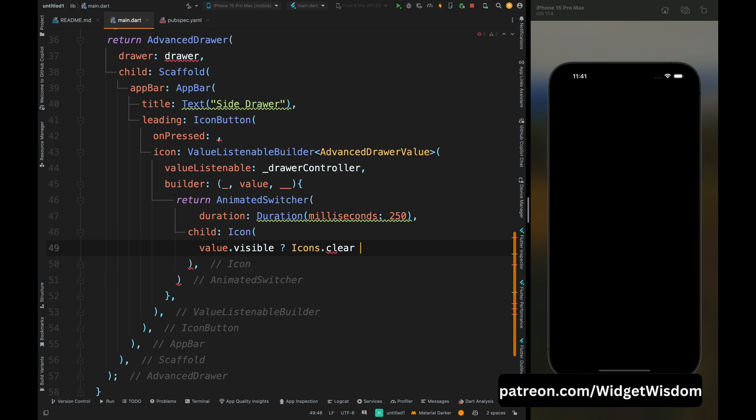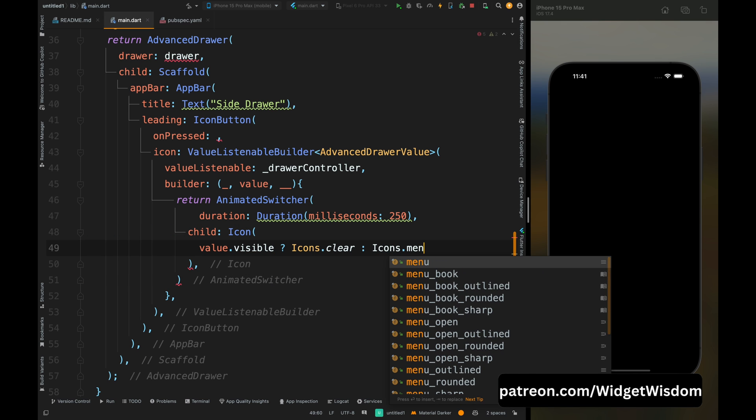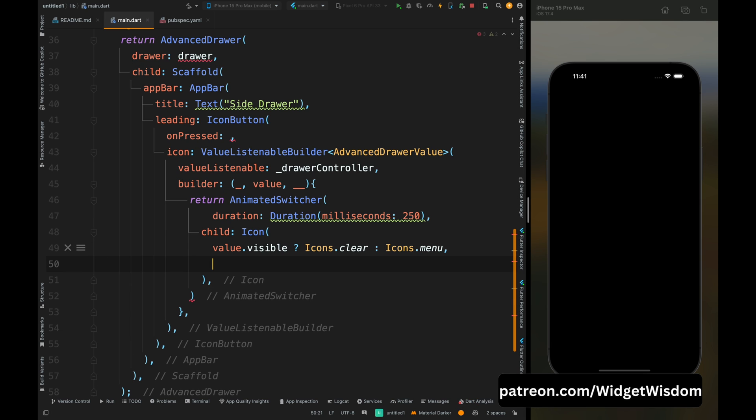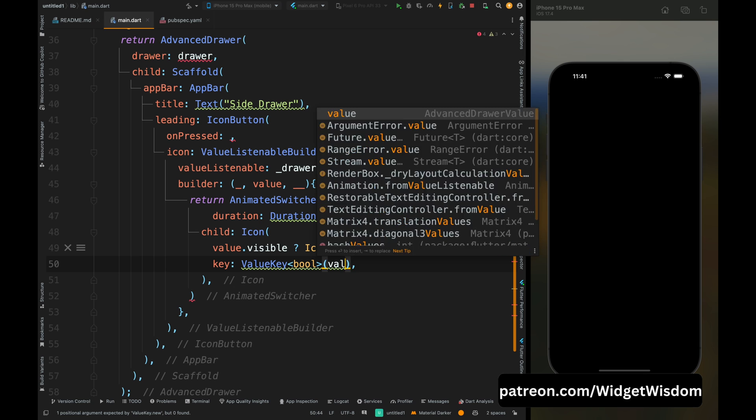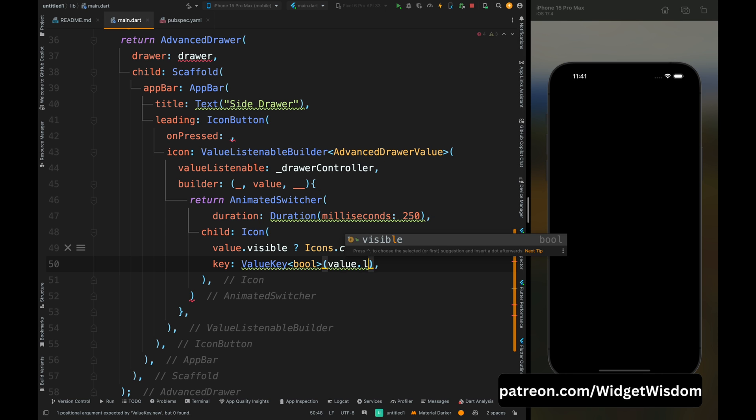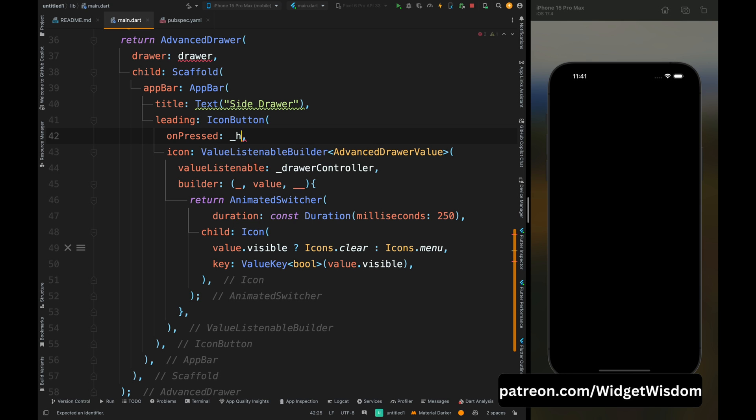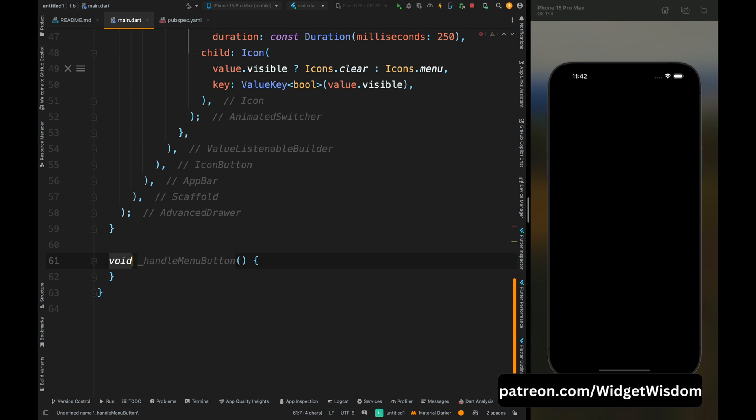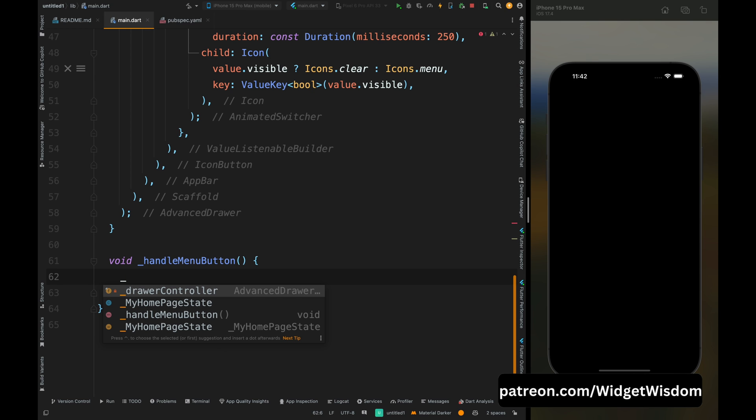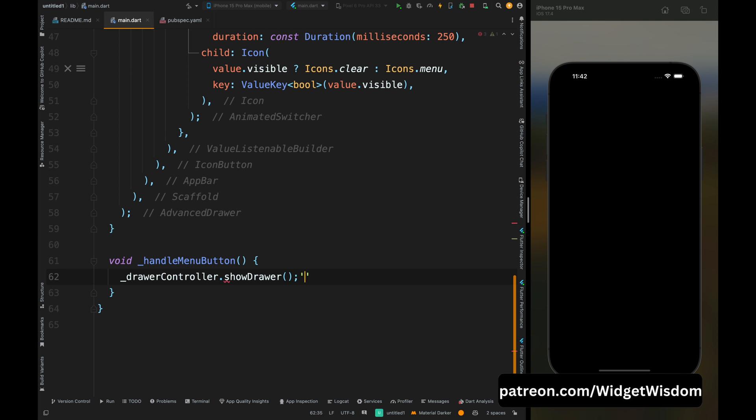Then assign a key to the icon based on the visibility state so that Flutter knows which widget to animate when the value changes. Then for the on pressed method of icon button, add the handle menu button method and then create this method. Come inside this method and make use of drawer controller and then add the open drawer thing, so that whenever user will tap onto this button then our drawer will open.